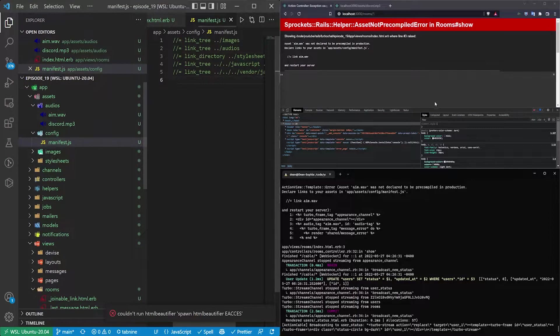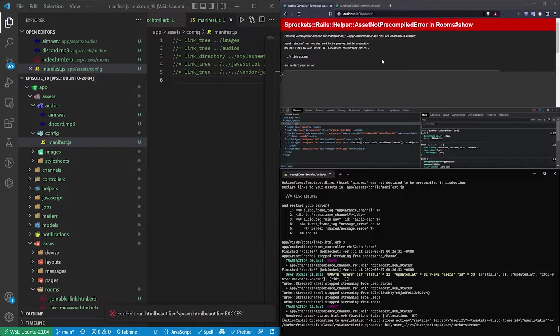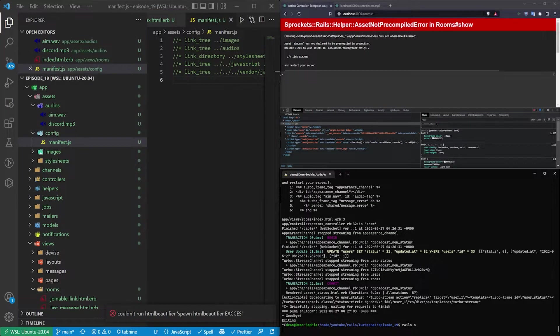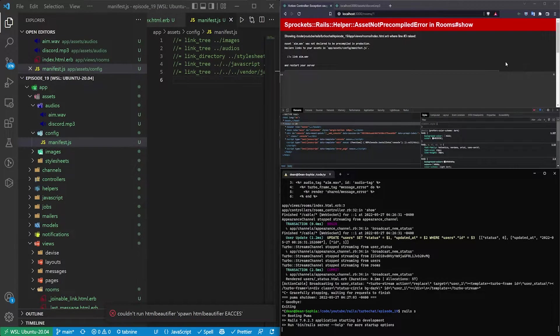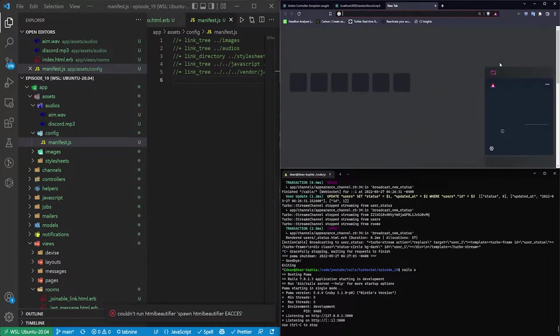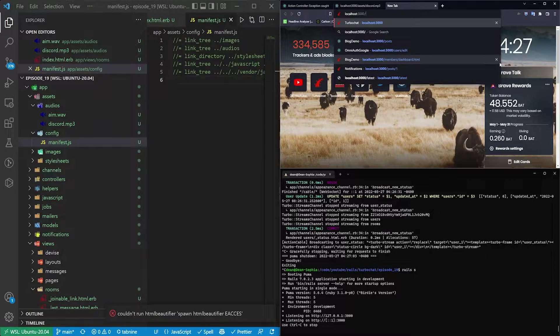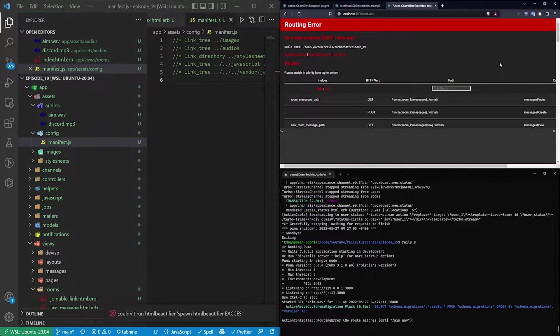So the way you can test this is if we stop the server, restart the server, come over here, go to localhost port 3000 slash aim.wav.